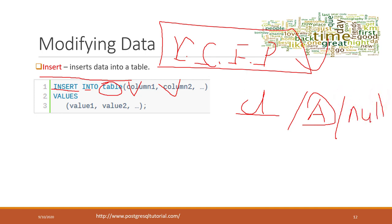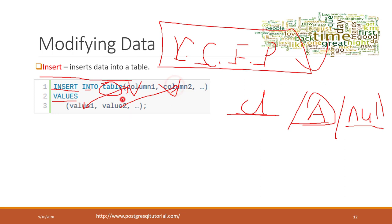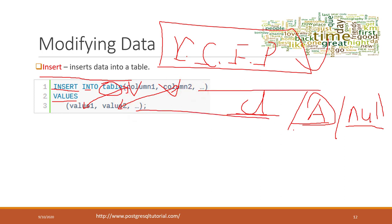You can also omit a column if it can accept null values. Otherwise, you must include that column in the parentheses. You then provide the values in the same order: value 1 goes to column 1, value 2 to column 2. If you have 10 columns, you must provide 10 values.